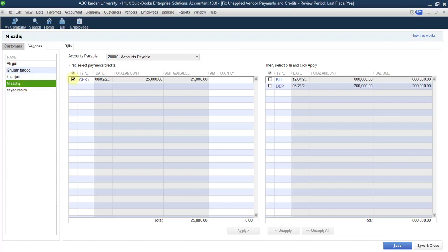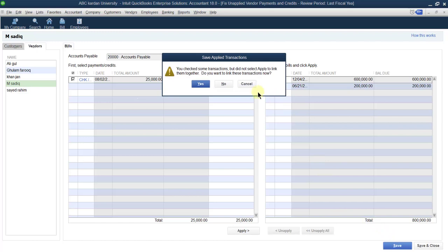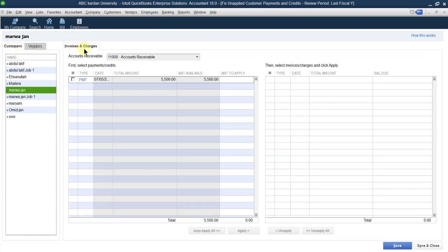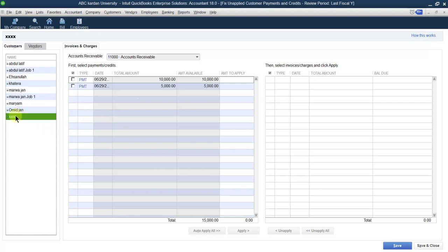Like this, you can check for every supplier how much credit we have and how much we are payable. For example, we are payable 6,000 — if 25,000 is to be deducted, the balance is equal to 5,75,000. So this was the purpose of this section: how we can fix unapplied vendor payments or fix unapplied consumer payments. If we have credit with a supplier, how we can adjust it with the bill. If a consumer has credit available with our business, how we can adjust that with the invoices.